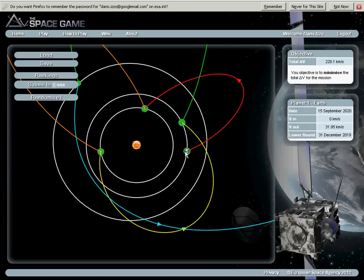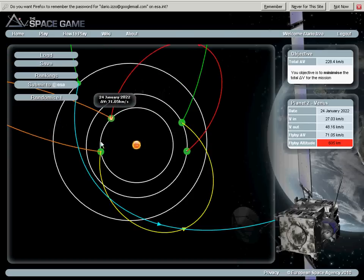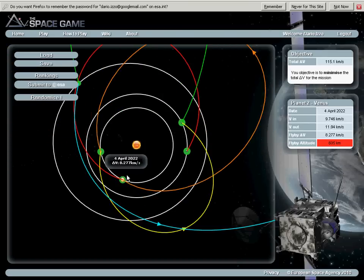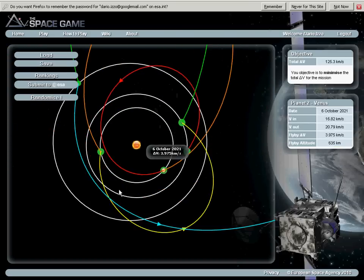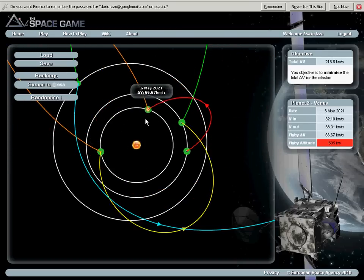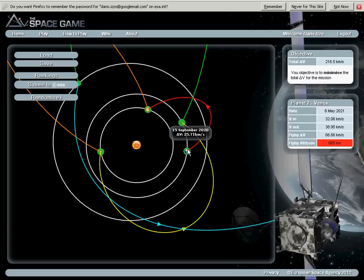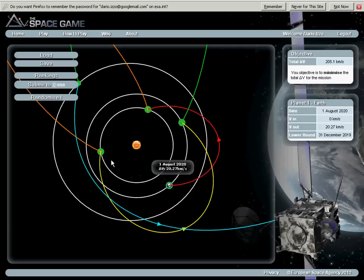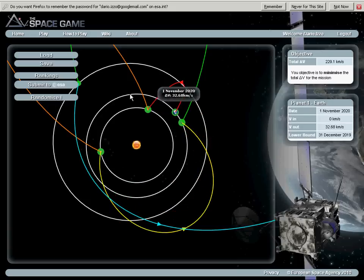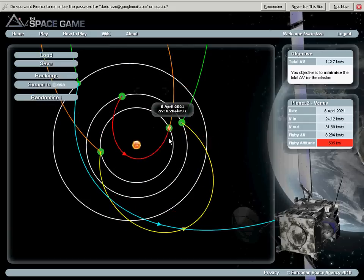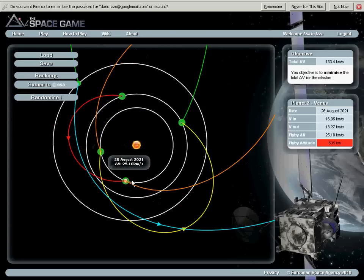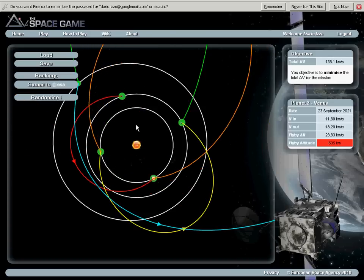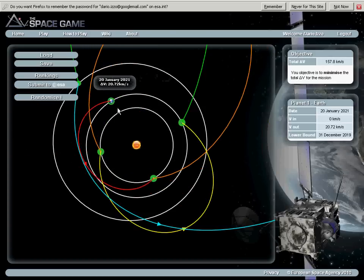So you see now I'm moving the Earth. I'm starting with 31 kilometers a second. That's very high to go to Venus, so I will try to make it shorter and to find a good phasing between the planets up to when I am happy with it. And then I will stop and go to the next planet.